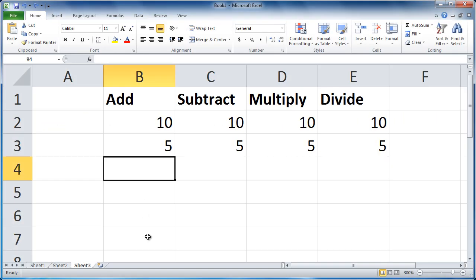Now we're going to do the four basic math operations in Excel: add, subtract, multiply, and divide.